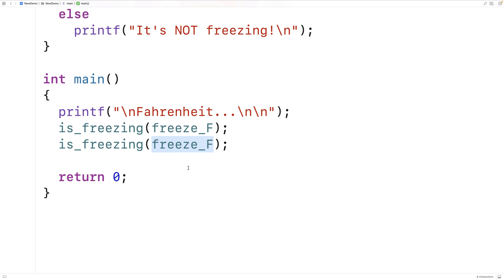This ability to pass a pointer to a function as an argument to another function is really important in programming in general. For example, even the built-in quicksort function in the C standard library depends on this — we provide a pointer to a function as an argument to quicksort. Now with function pointers, we don't allocate space. With regular pointers we might allocate memory on the heap using malloc, calloc, and free. With function pointers we don't do that — function pointers are pointers to instructions, not pointers to data.